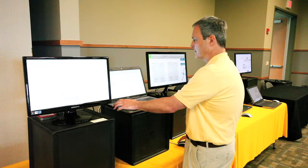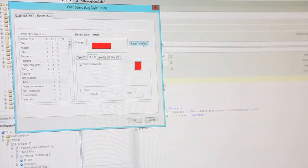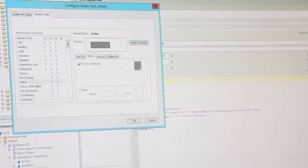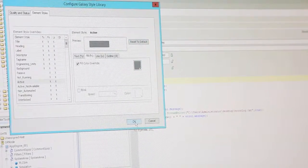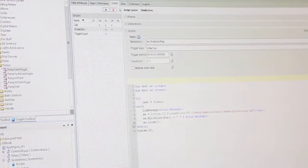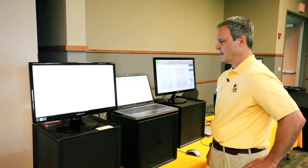We can just as easily switch right back to the default, and that's the key new features of System Platform 2014.